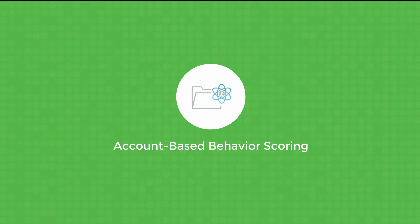In this short video, we will explain how Infer maps leads from your marketing automation system to the accounts in your CRM in order to attribute a behavioral score at the account level.